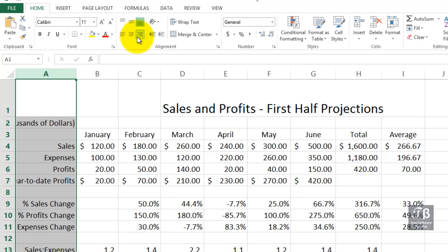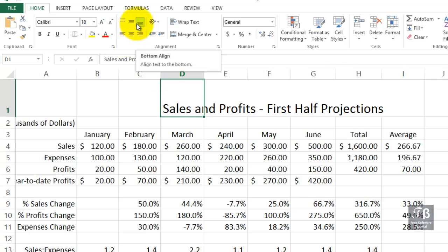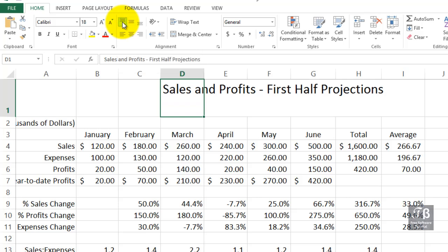It also makes sense at times, when we have titles like we see here in cell D1, to actually put the information higher up in the cell. The term we're talking about here is aligning the data not necessarily in the bottom part of the cell, but maybe in the middle — meaning top, middle, or top. So we have vertical alignment buttons as well as horizontal alignment buttons.